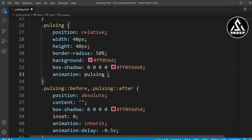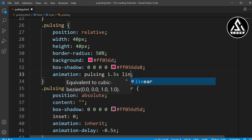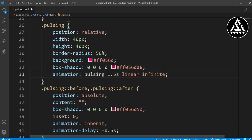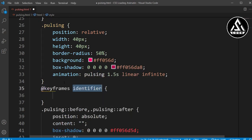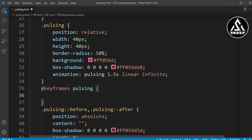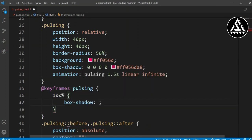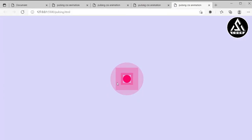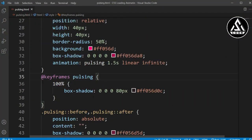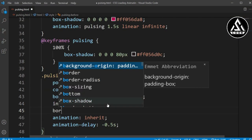Now I'll add the animation property to the pulsing class: 'animation: pulsing 1.5s linear infinite'. Then I'll open the @keyframes block and add the 'pulse' keyframe. At 100%, the box-shadow will be 0, 0, 80px with the color code, and the opacity will decrease. You can see it is hovering now.